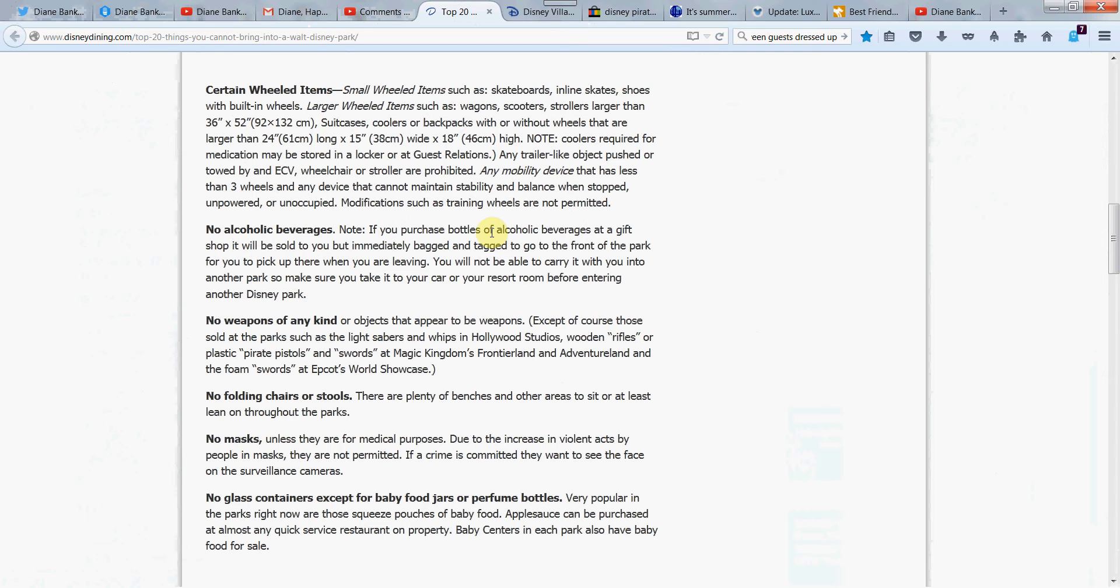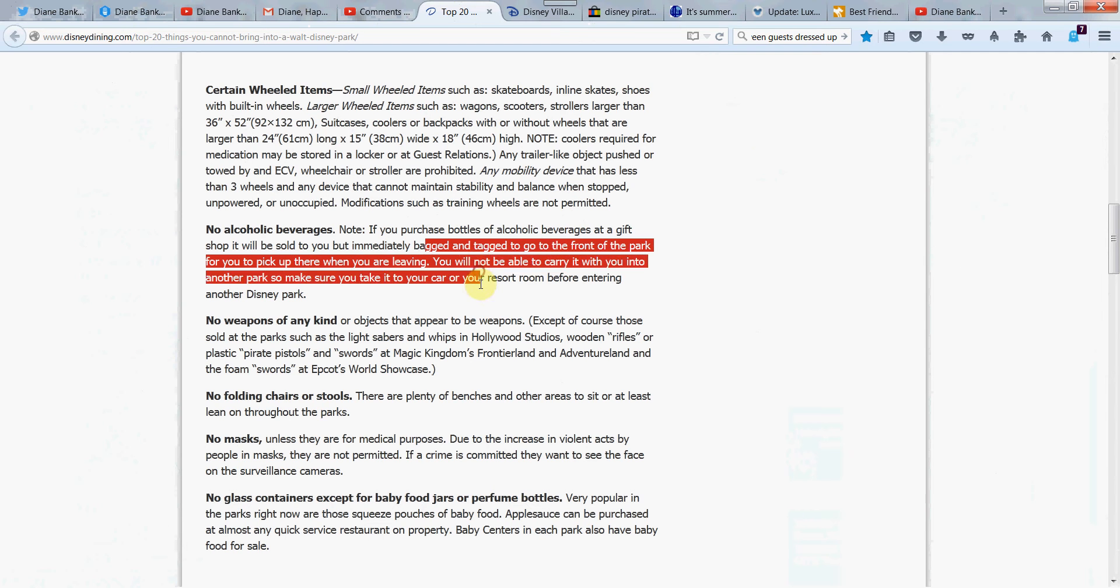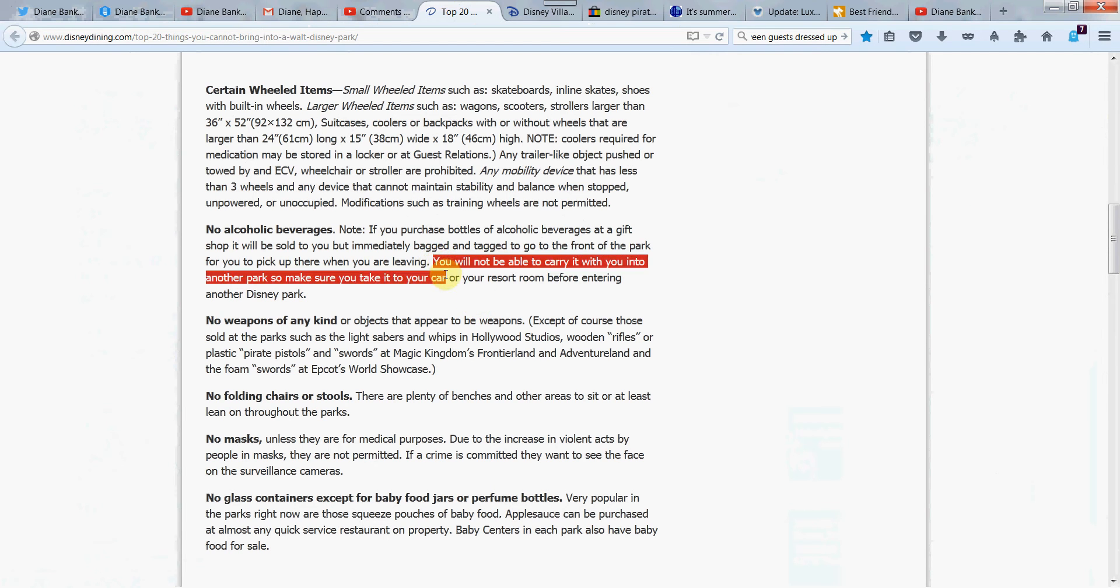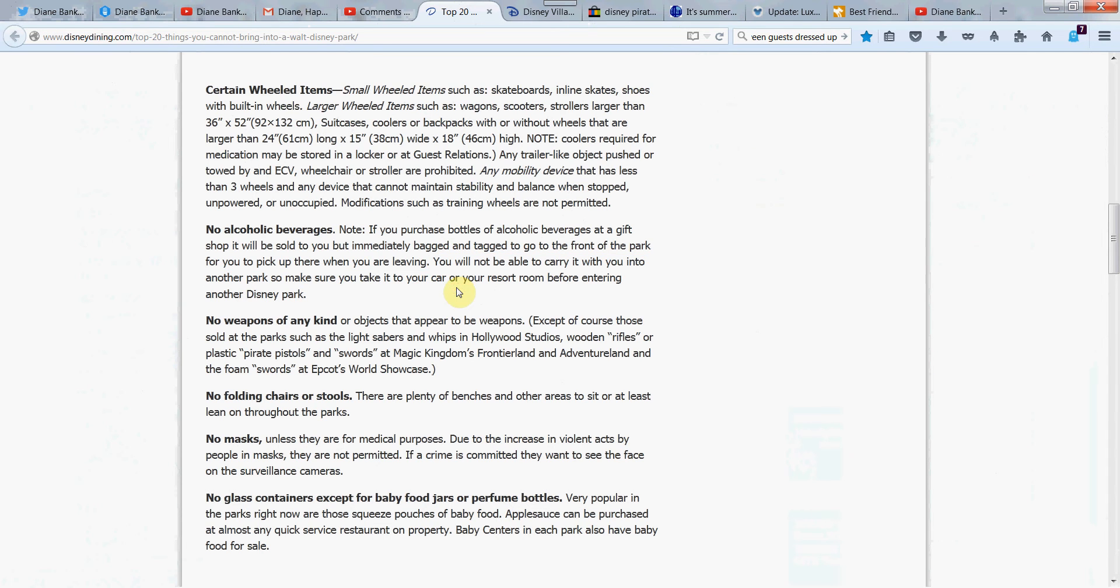No alcoholic beverages. Now, if you purchase bottles of alcoholic beverages as a gift, they will hold it in the shop, immediately bag and tag it, and go to the front of the park for you to pick it up when you're leaving. So there's a lot of steps there. And of course, you can buy alcohol, especially at Epcot when they have their fun things going on there. But I didn't know this. Tell me if you did. You won't be able to carry it with you into another park. So make sure you take it to your car or resort. Very interesting. Even if it's bagged and tagged and ready to roll, they won't let you take it into another park. Pretty strict on that.